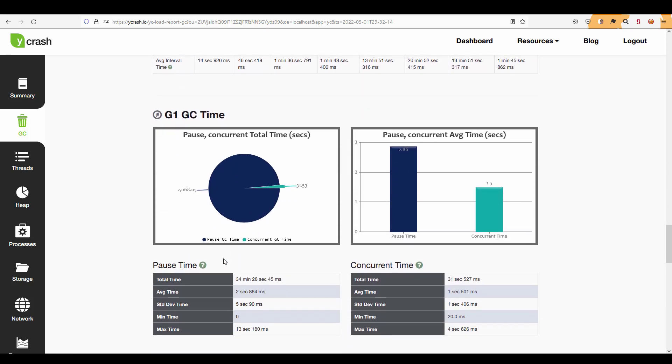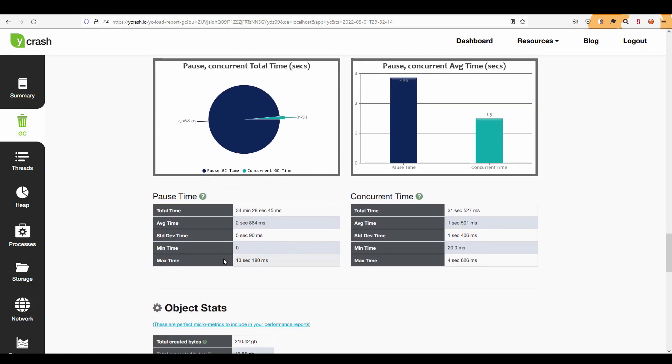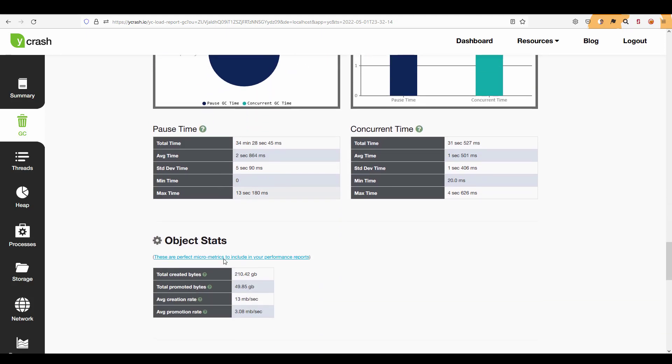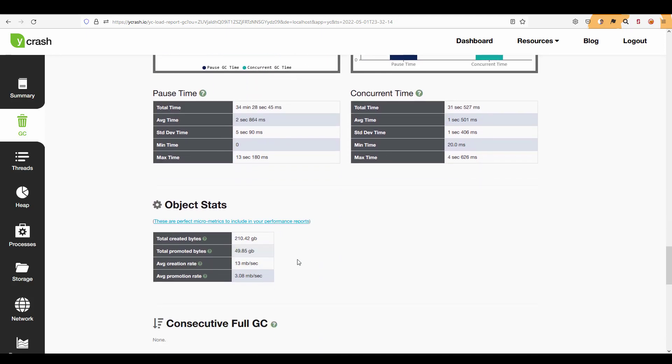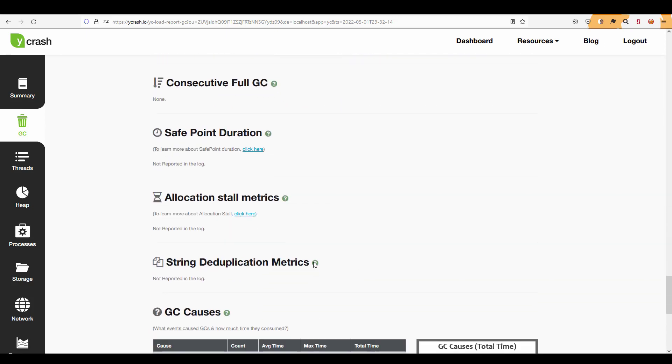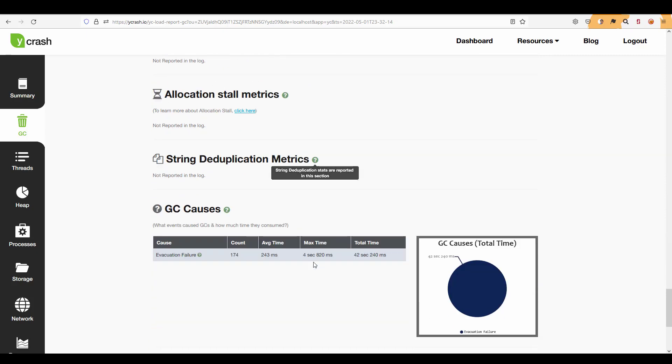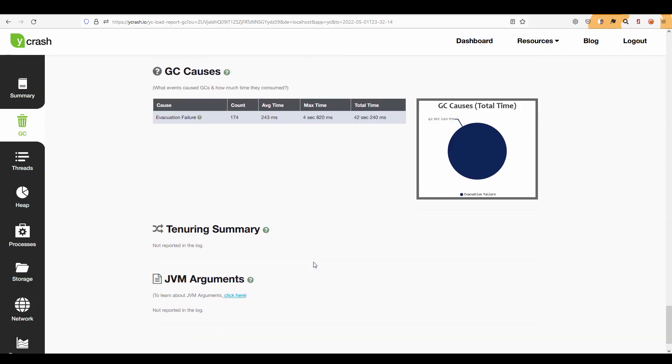And if you keep scrolling you can see the G1 GC because this is the algorithm this particular log is using and pause time, concurrent time and how many objects created, how many got promoted, average creation rate etc. and if you keep scrolling you can see the other details.